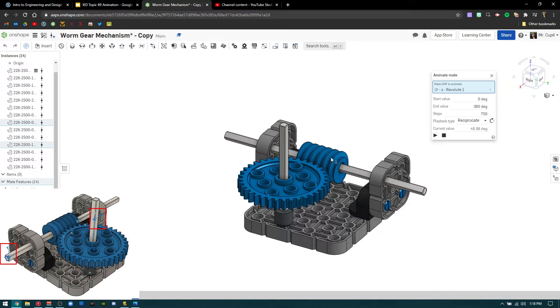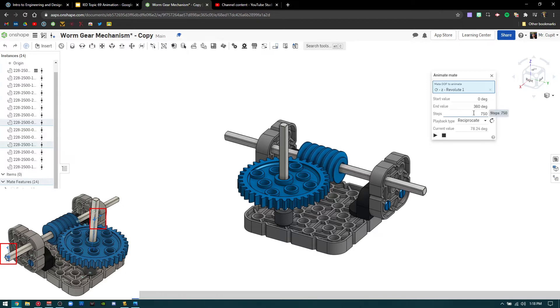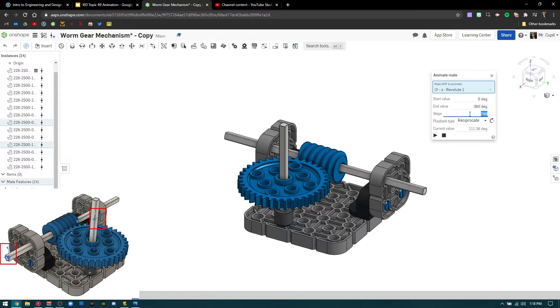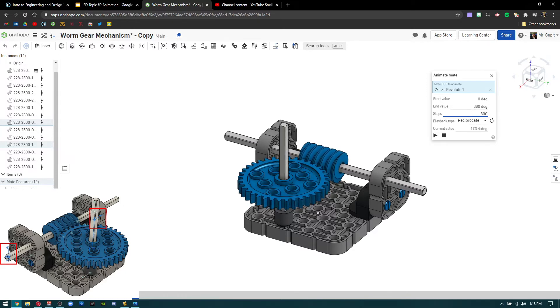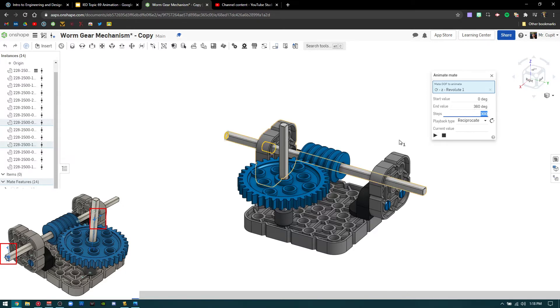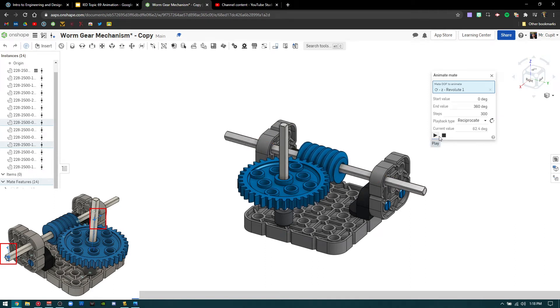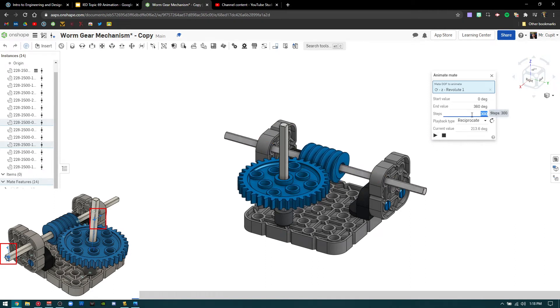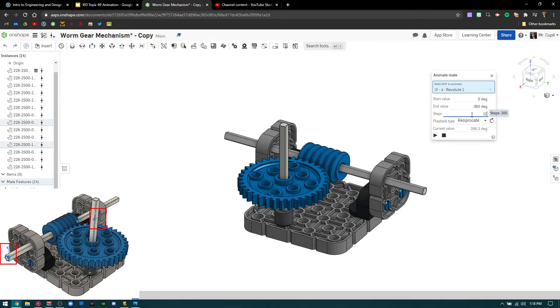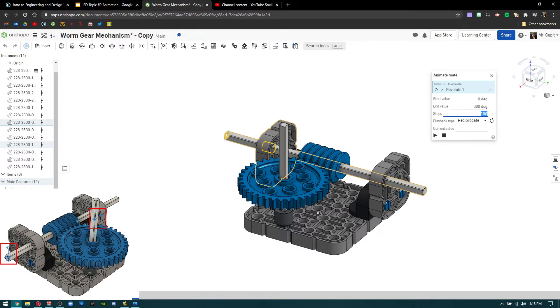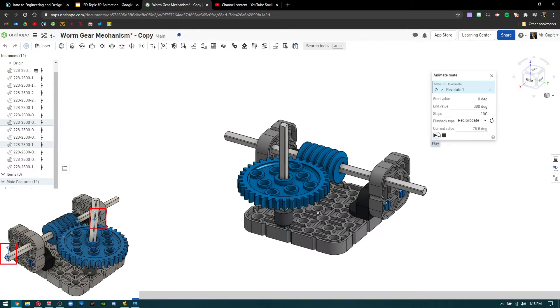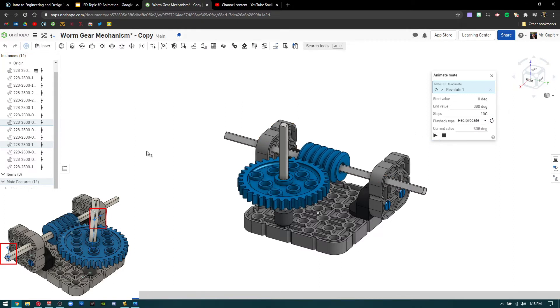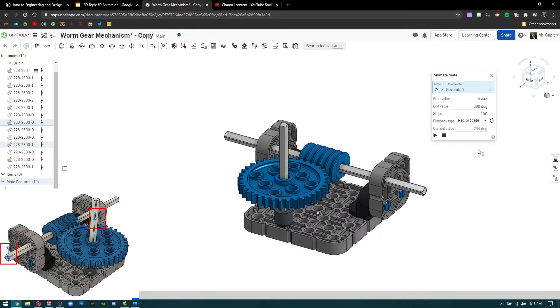And that goes really slow. We can go like 300 press enter, press play again. It'll go a little bit faster. We can even go like 100 press play. It goes a little bit faster.